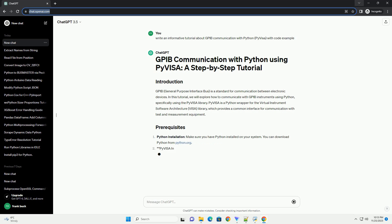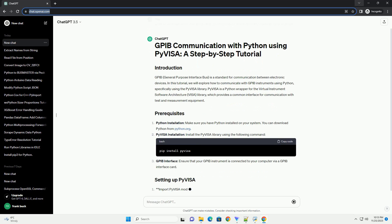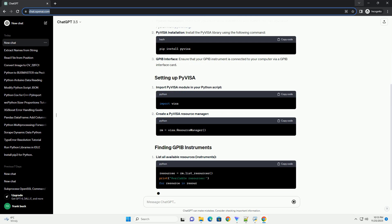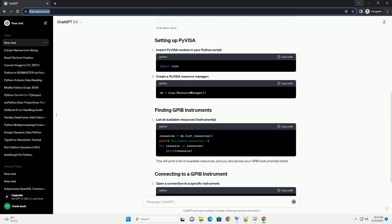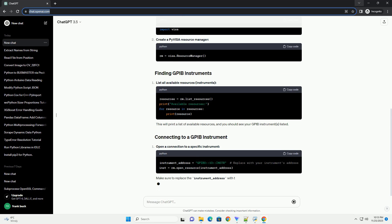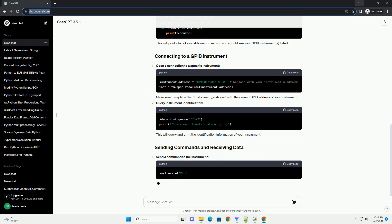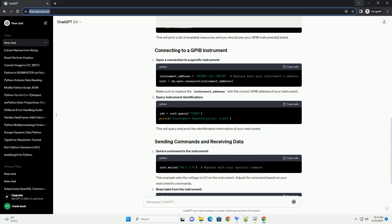In this tutorial, we will explore how to communicate with GPIB instruments using Python, specifically using the PyVisa library. PyVisa is a Python wrapper for the Virtual Instrument Software Architecture, VISA, library, which provides a common interface for communication with test and measurement equipment.